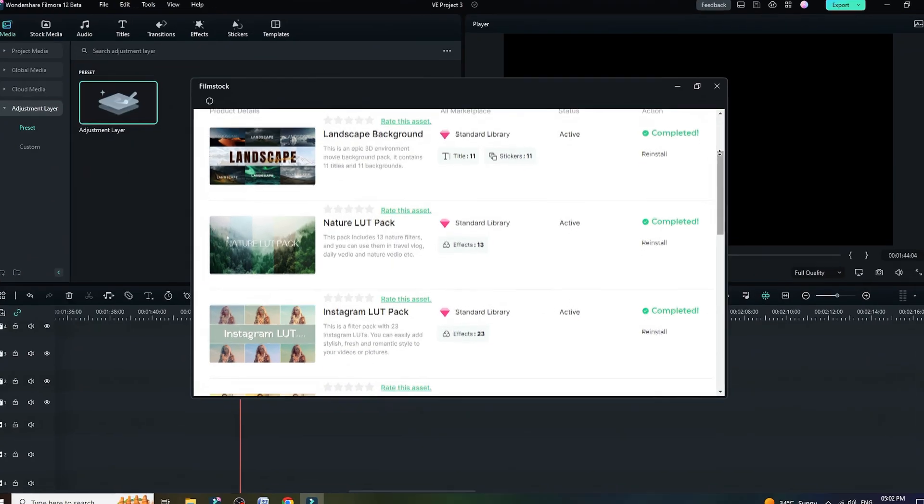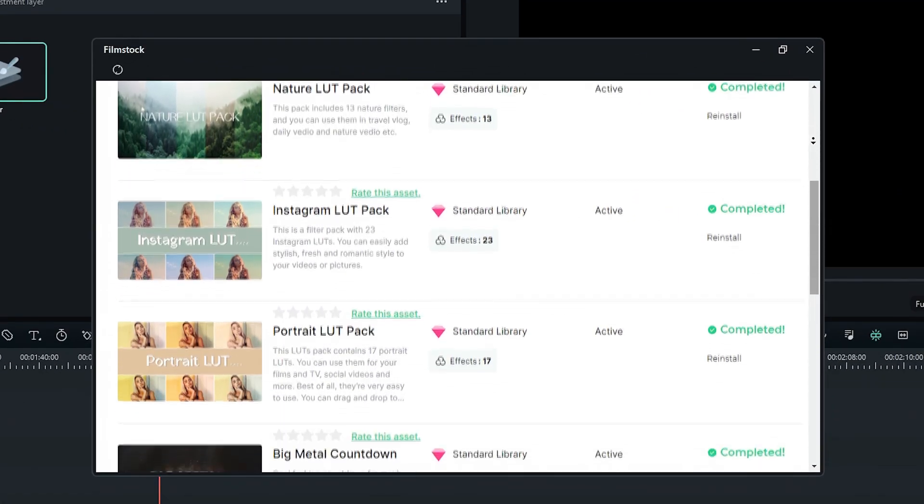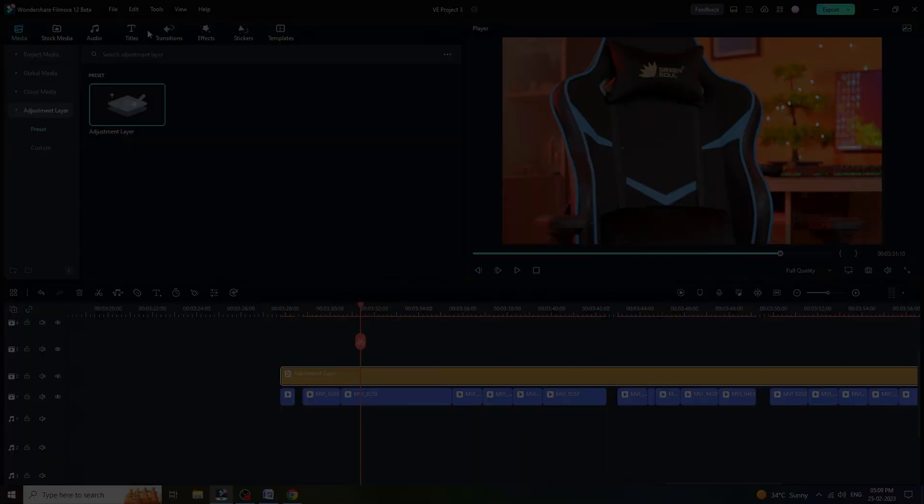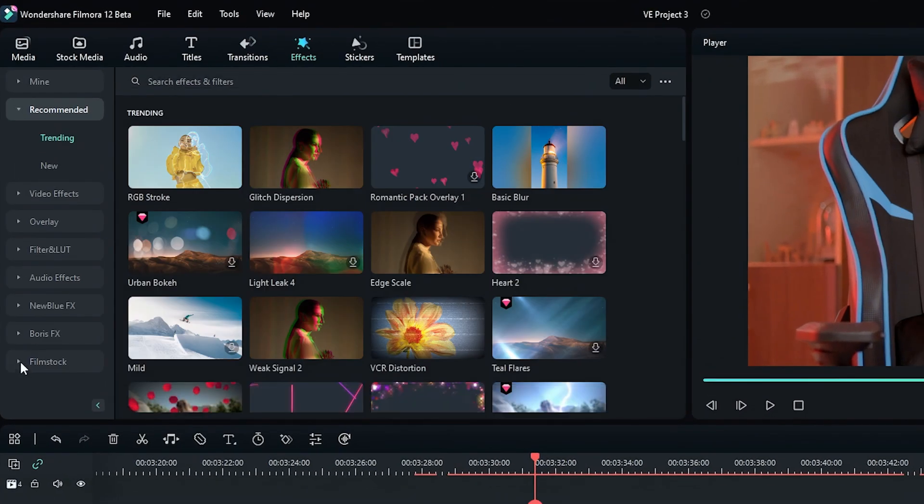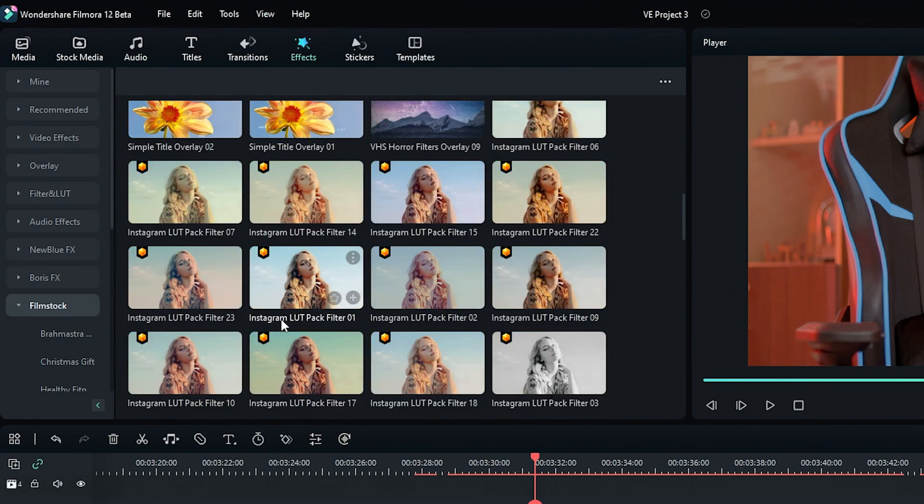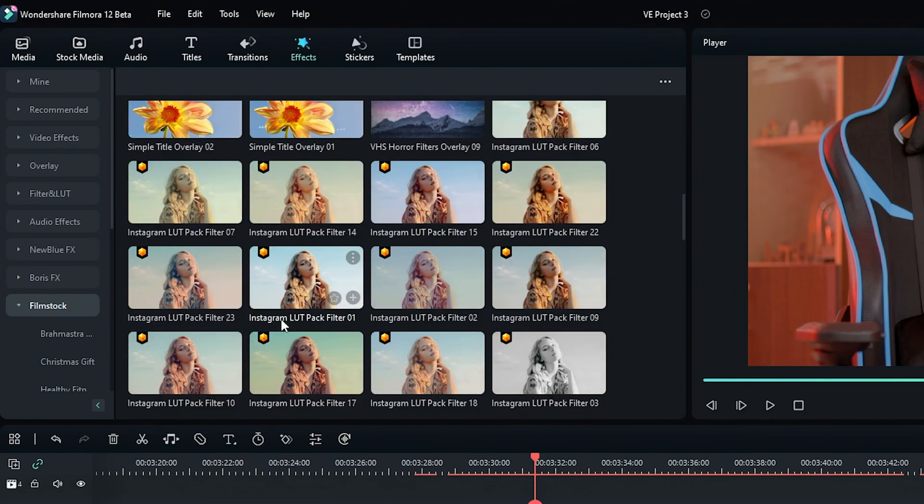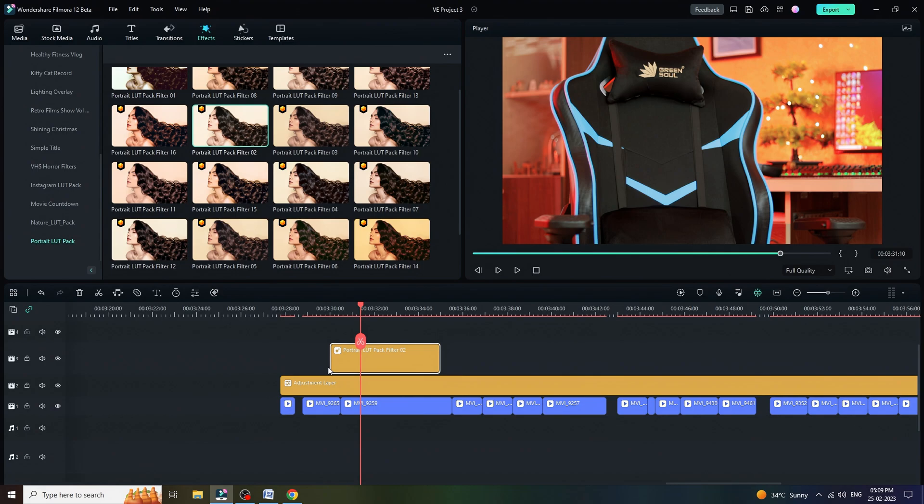Let me show you how to use downloaded LUT pack. We need to click on effect panel and then film stock. As you can see here, we have all the free LUT packs from film stock. Simply drag and drop on timeline to use one of them.